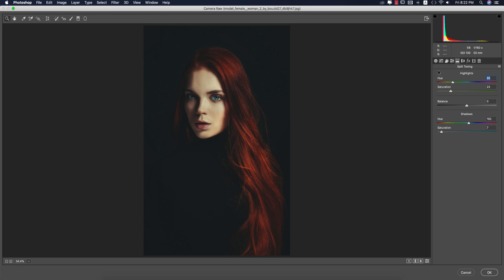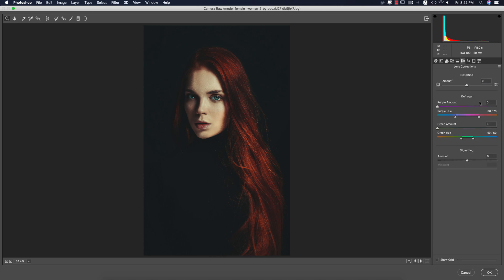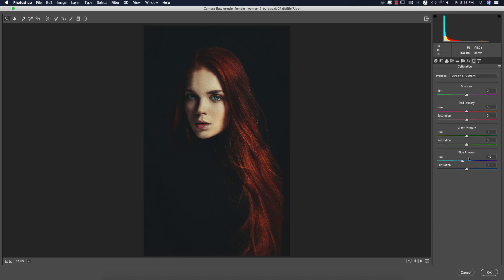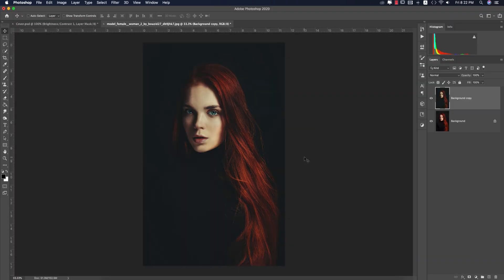For split toning: highlight value 95, saturation 23, shadow value 192, shadow saturation 7. The highlight and shadow colors are defined with split toning. No lens correction issues, vignetting set to minus 12, no grain. Primary blue is set to 15. Hit the OK button — I'll provide the preset, check the video description for the download link.